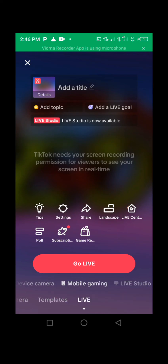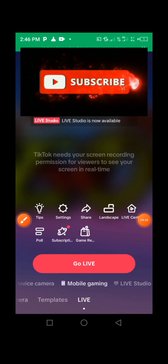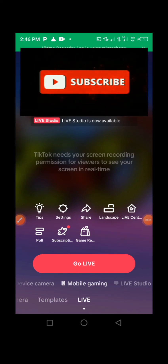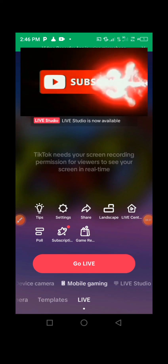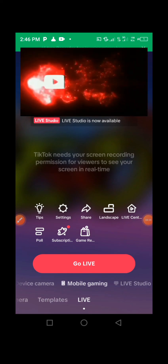That's how you can go live on TikTok. After that, make sure you press Go Live and then you go live. I wish you all the best on TikTok. Make sure you like the video and subscribe to the channel. See you in the next video!